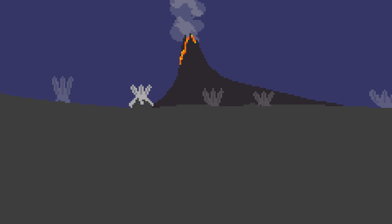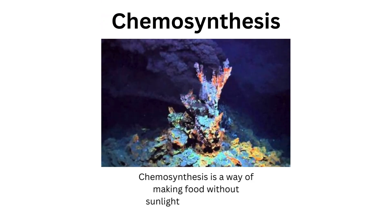First up, we have the thermophyta, descendants of the purpurophyta. These fascinating organisms, now a pale shade of purple, have embraced a life near hydrothermal vents, utilizing chemosynthesis. With remarkable heat resistance, they've adapted to the extreme conditions of the deep sea, creating a unique niche for themselves. Chemosynthesis is a process by which organisms generate energy using chemicals rather than sunlight.